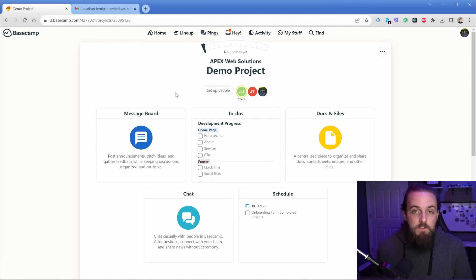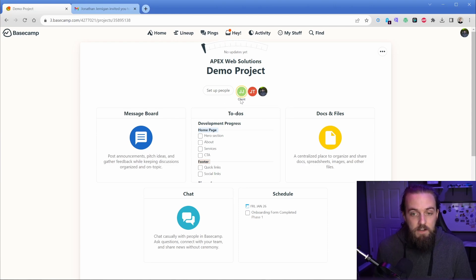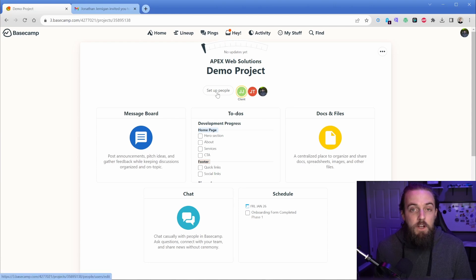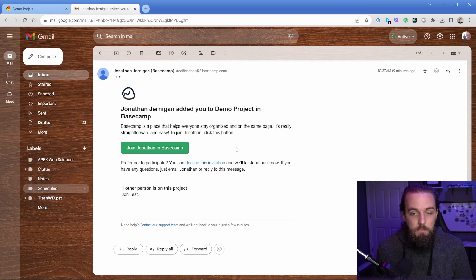Now, the reason why I think this functionality excels is because of the way that it operates. So you can see that I have this person invited and it says client under there. So I went ahead and added them to this project. And on their side, they're going to get a simple email here.